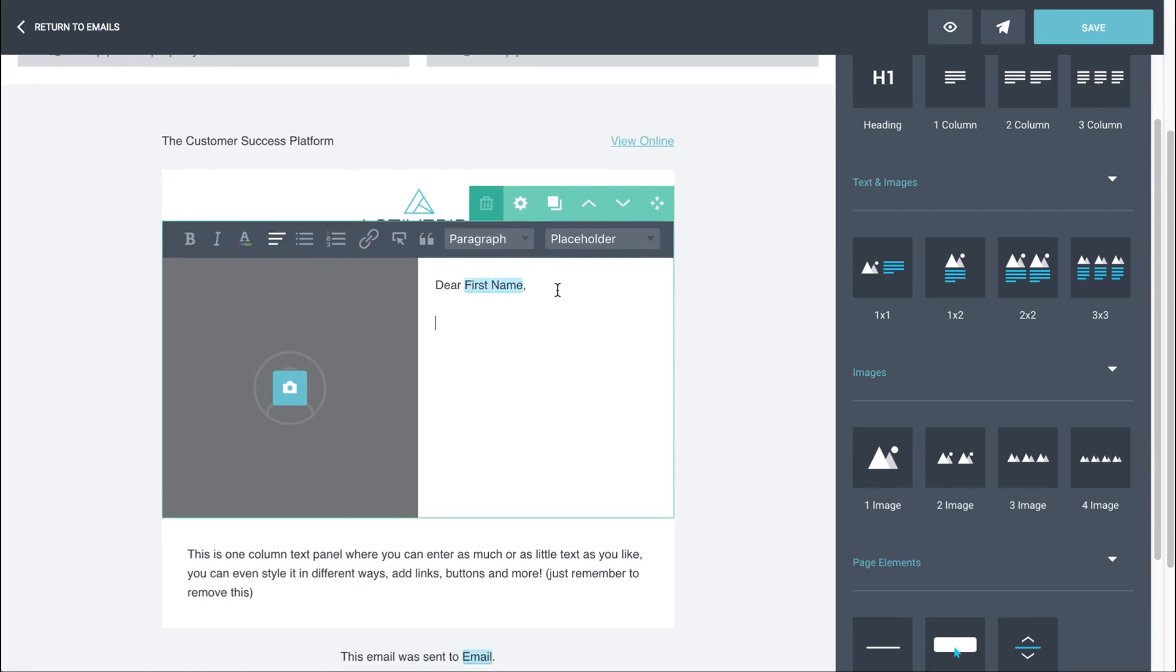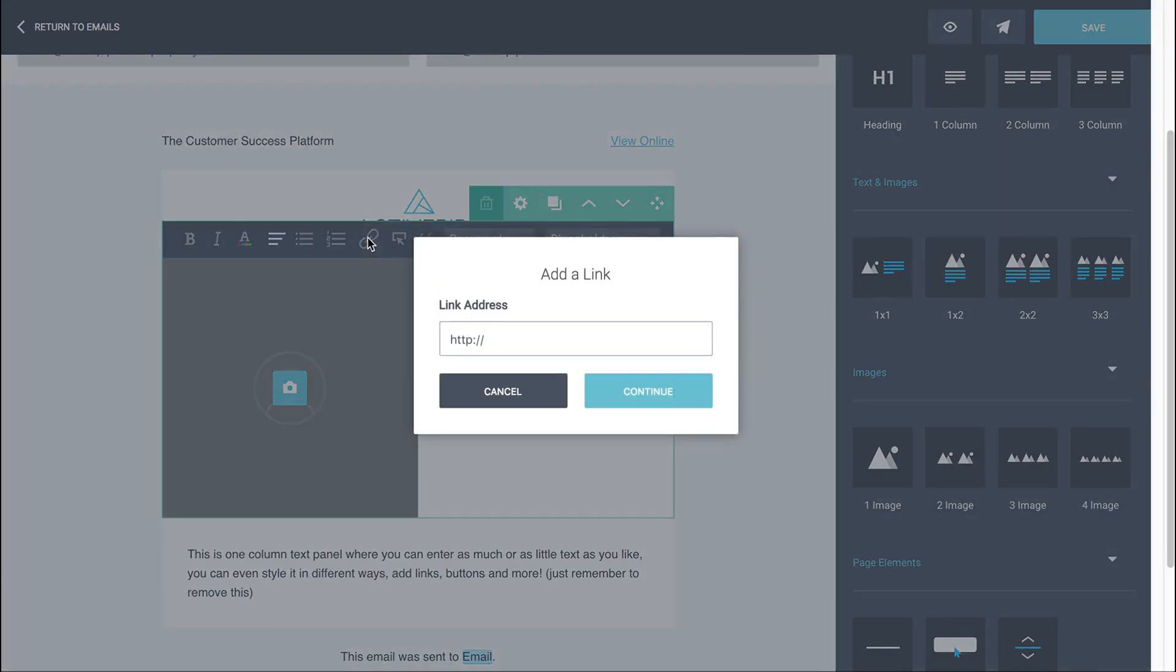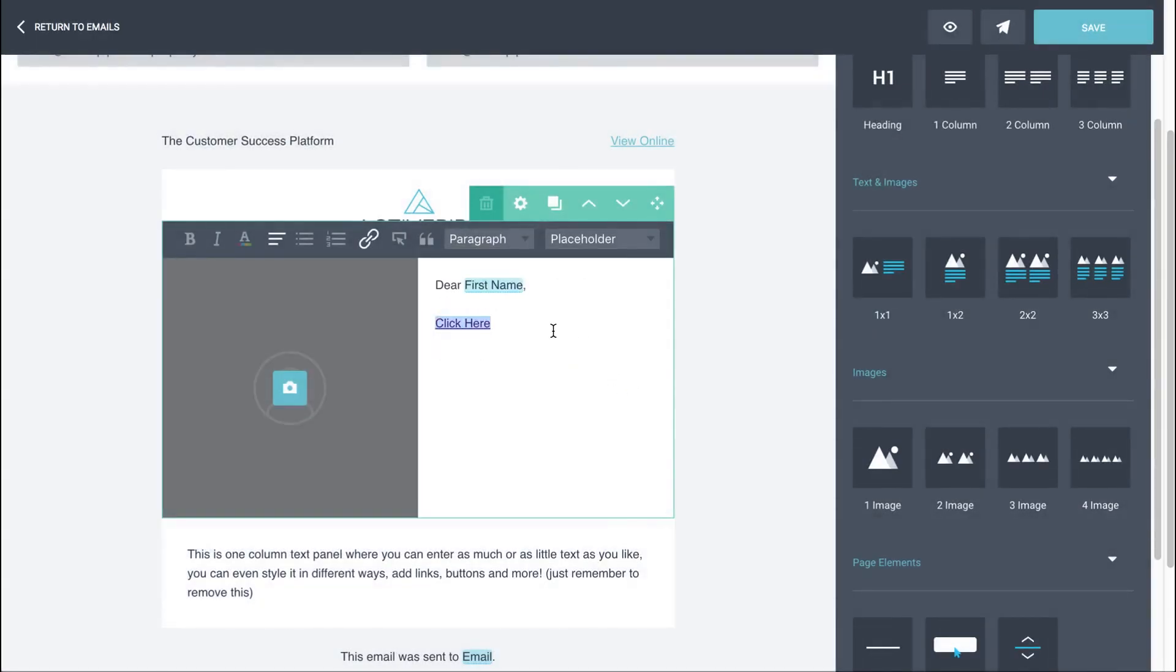Now in terms of formatting the panel itself in the text, you've got all the normal options. So you've got bold, italics, colors. You'll find that your brand colors are suggested down the bottom here so that you don't have to look up RGB numbers or hex codes, alignment, buttons, numbers. You can hyperlink text. So if you highlight whatever you want to hyperlink and click on the hyperlink, just make sure you include the full link address, including the HTTP, and click continue.